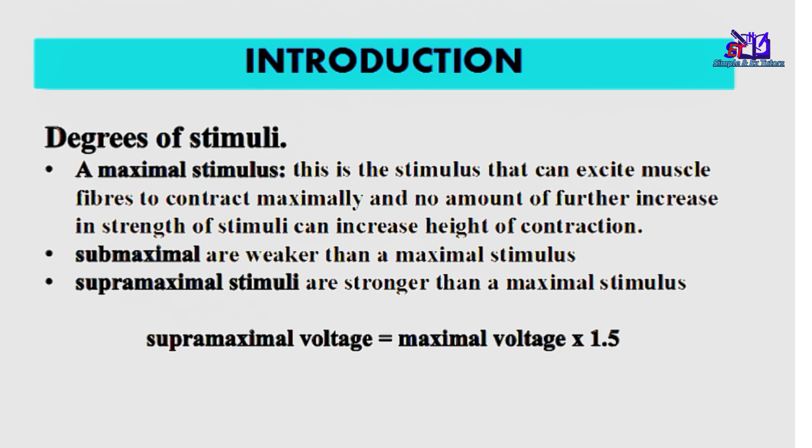To calculate this, the formula for supra-maximal voltage is equal to maximal voltage times 1.5. Other formulas can multiply the maximal voltage by 2 times. This is what we use for our experiment.